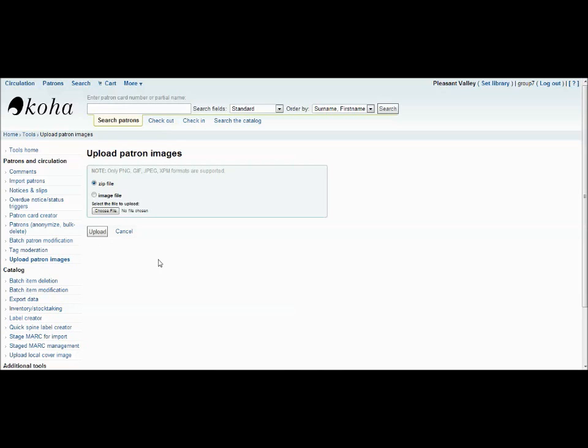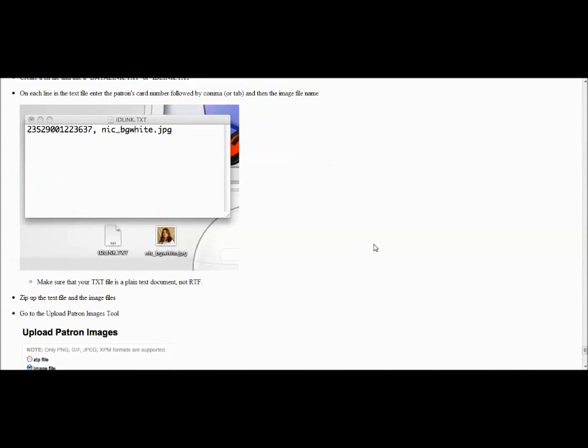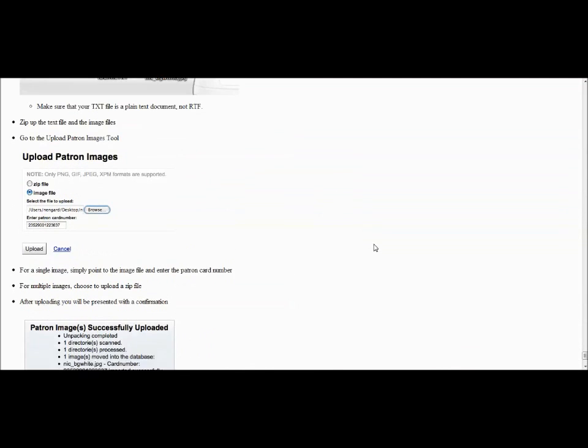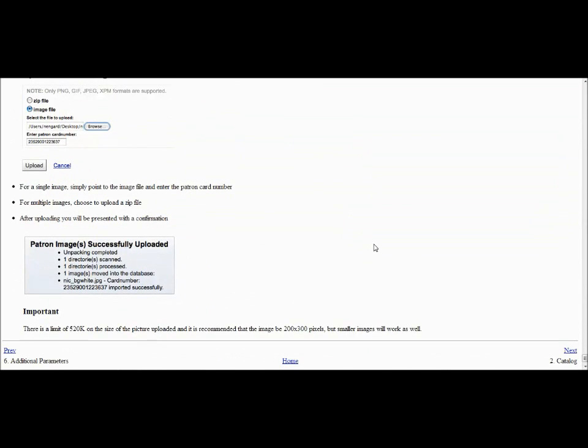After the upload, you will get a confirmation key, like this one, detailing that the upload was successful, how many were uploaded, how many were changed, and letting you know that the process is over.